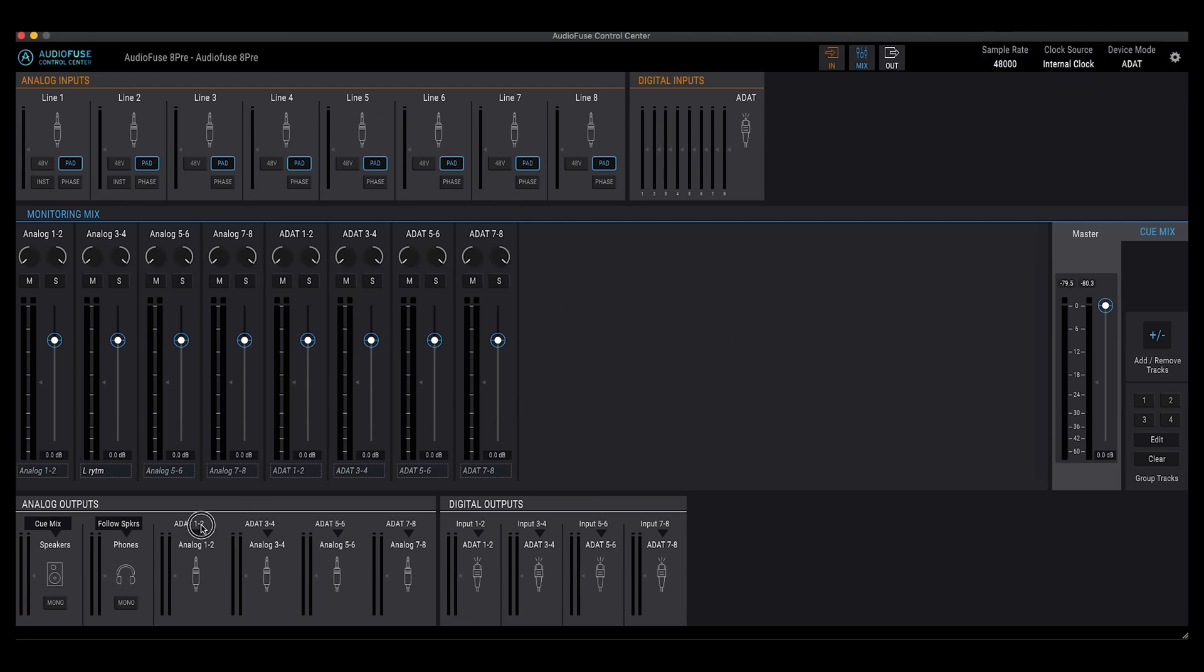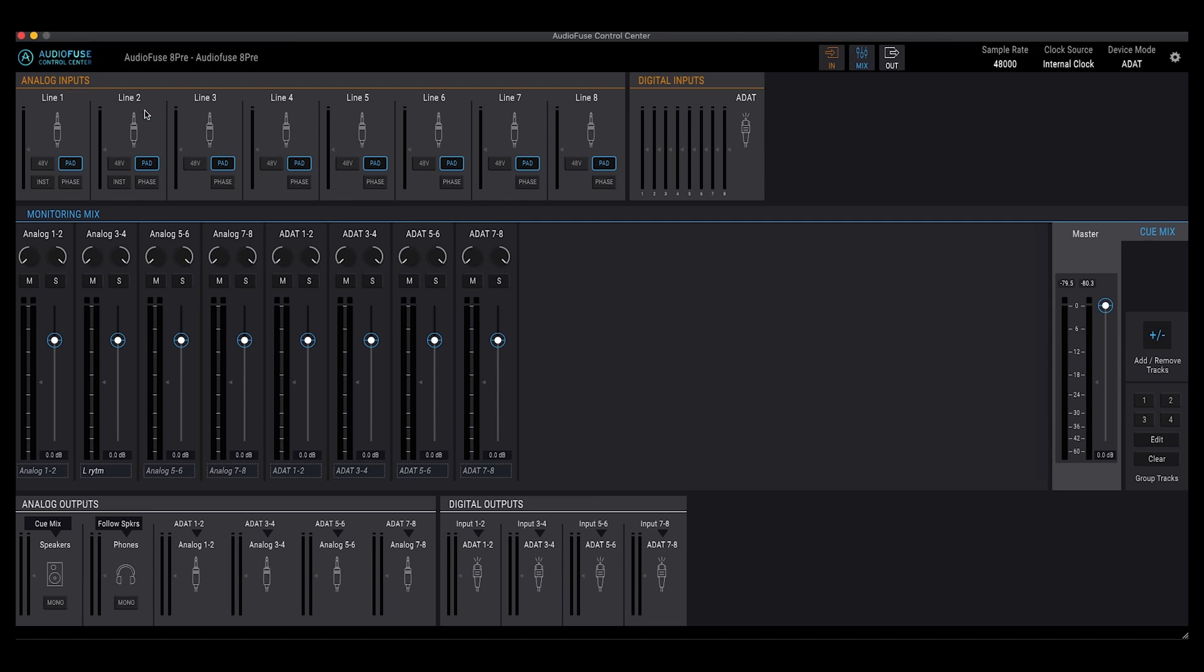So here you go. It has restarted. And now you'll see I can't choose anything on the output here because everything is automatically routed from audio inputs.